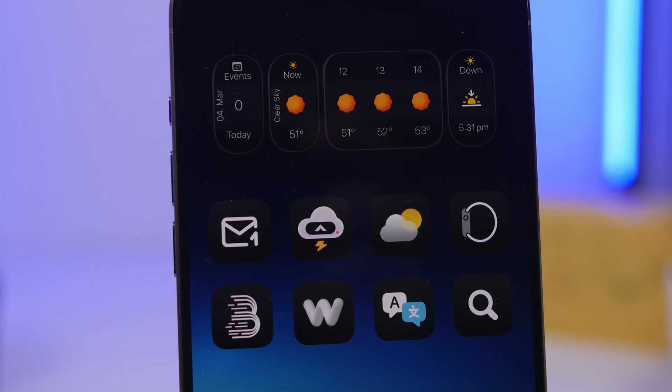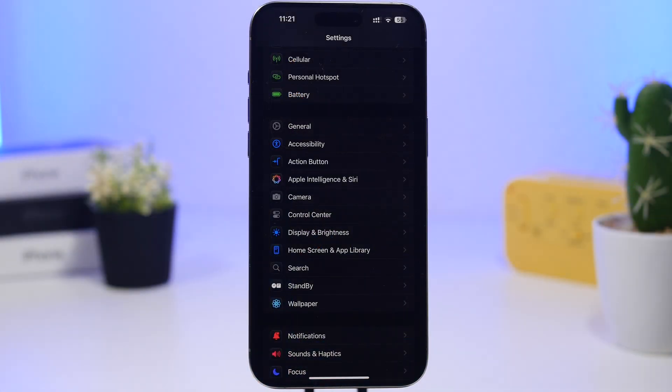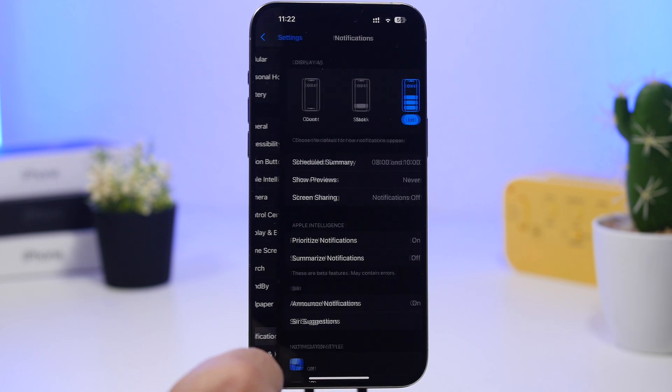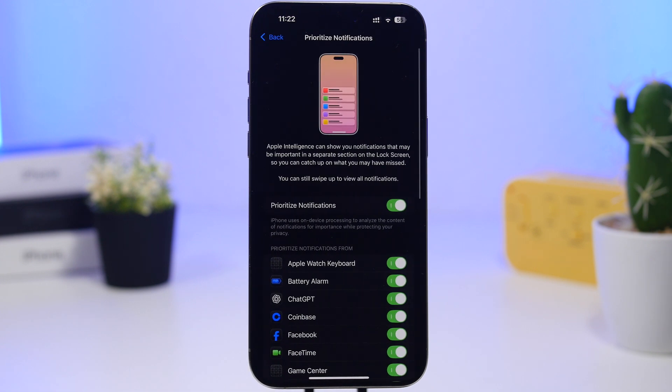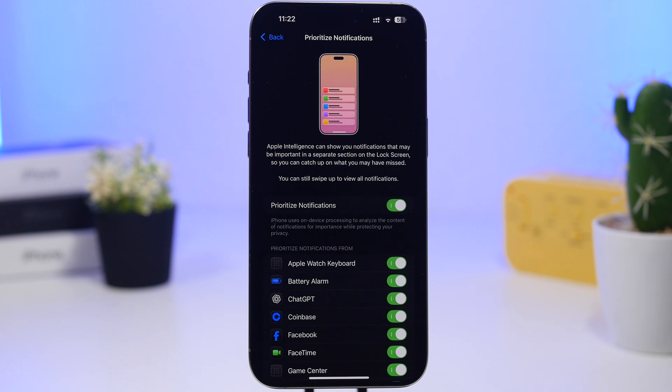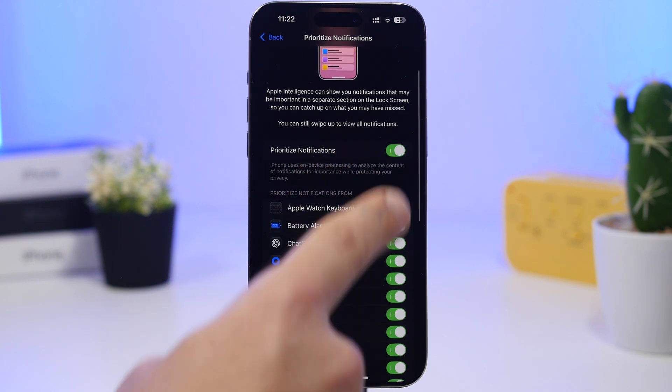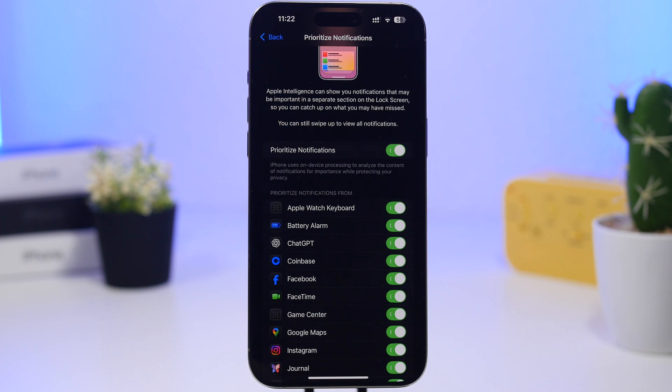First off, we're talking about priority notifications which was added to the first beta. But now with the second beta, if you go to your notifications and prioritize notifications, you won't only have a button where you can enable or disable them. You will actually have buttons for all of your apps that you have on your device, and you can choose for which apps you want to actually have priority notifications.